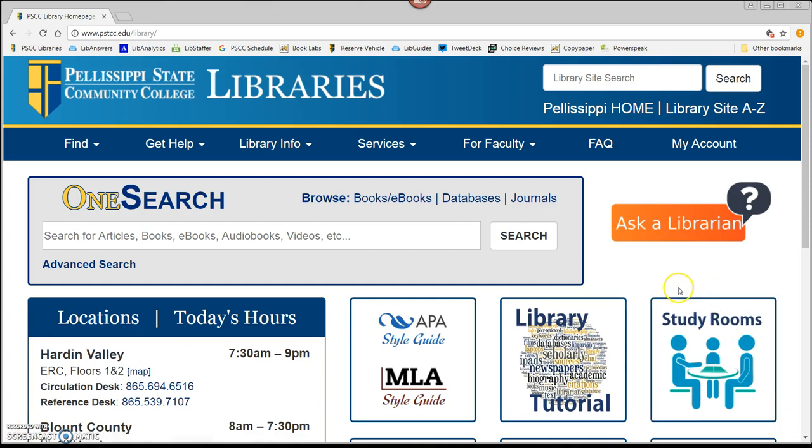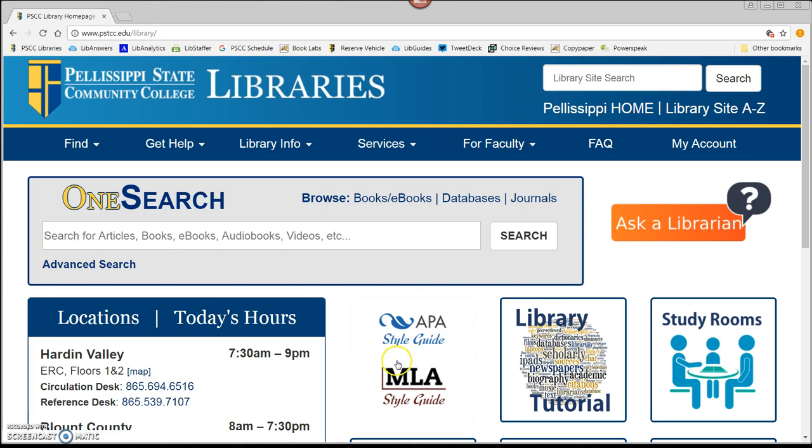Finally, we will want to download the MLA Citation Format Template and check the citation of the sources we choose to use. So, on the library's homepage, click on the MLA Style Guide button.